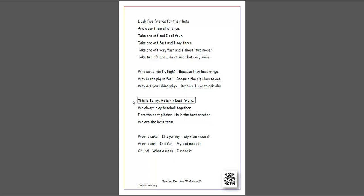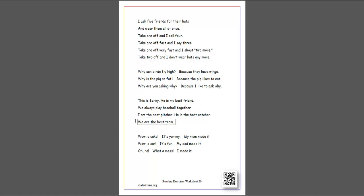This is Benny. He is my best friend. We always play baseball together. I am the best pitcher. He is the best catcher. We are the best team.